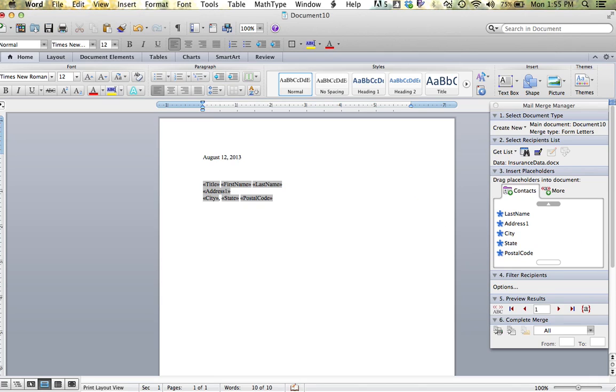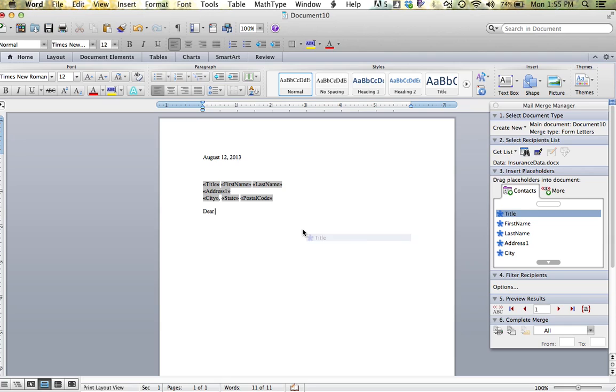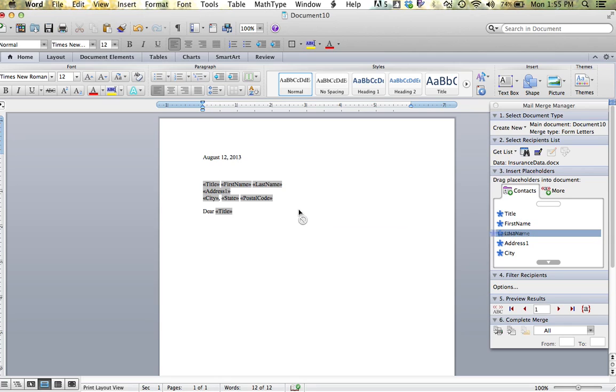Return two times. I am going to type the word dear, go back up and do their title, space, and their last name. Return two times. And I am going to key the beginning of a letter.